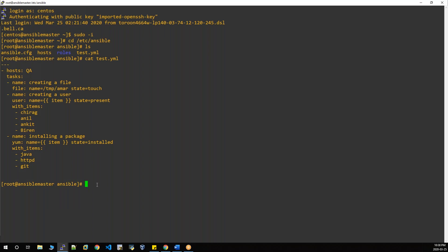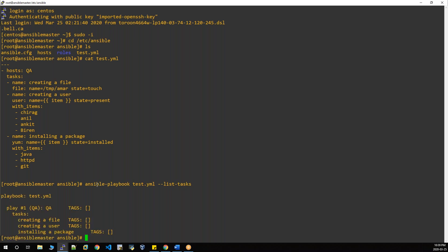Use 'ansible-playbook' — without a space — and your playbook name, then '--list-tasks'. Just type it; don't execute. It will show you only how many tasks are available in this playbook. That's a shortcut — instead of opening your playbook, you can do this.